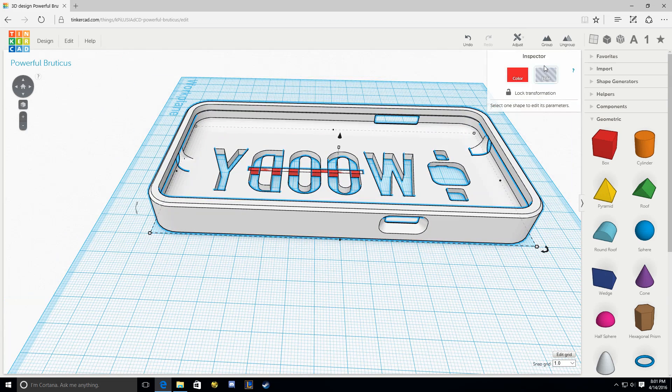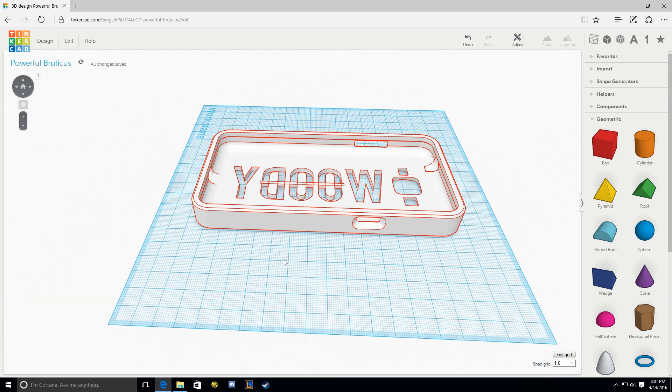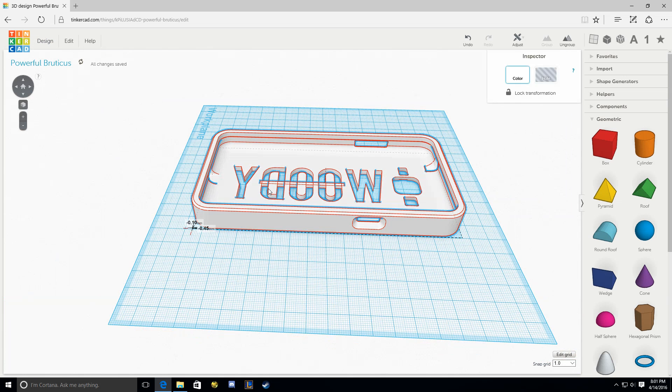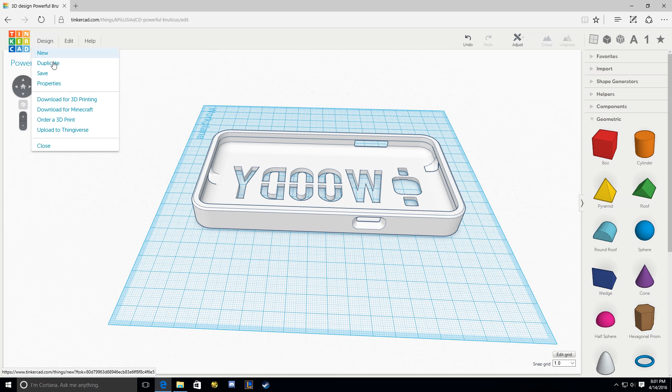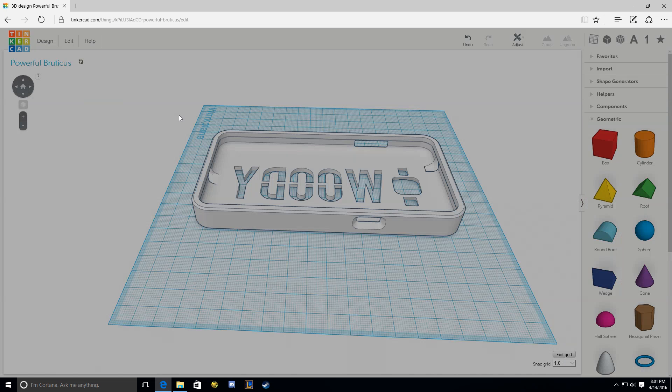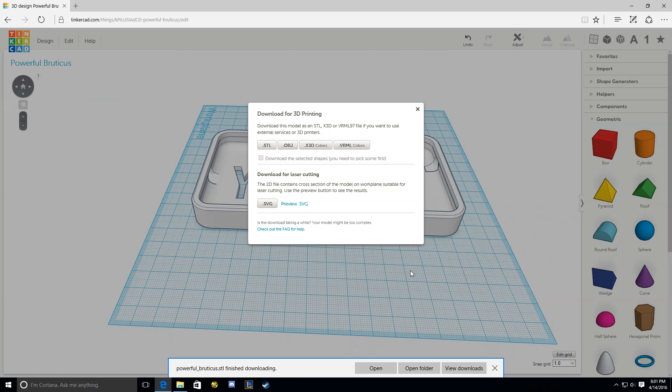Now you can grab all that, group it together. And it's really simple. You can go to Design, Download for 3D Printing, and click STL. Throw that on your printer, and you should have yourself a nice phone case.